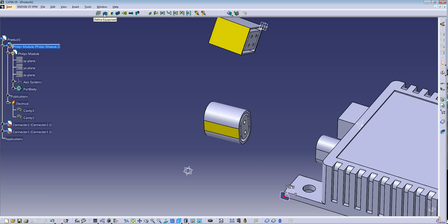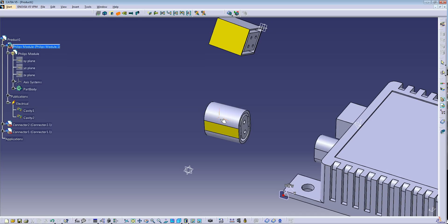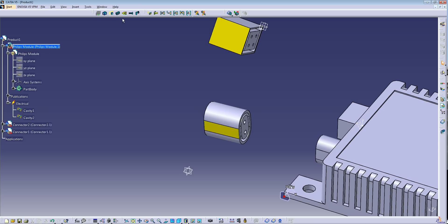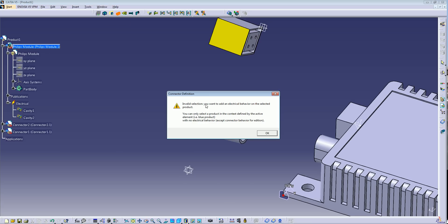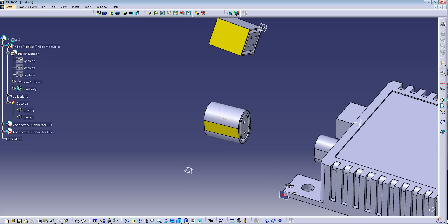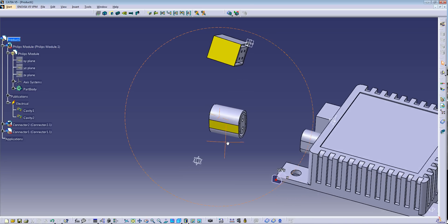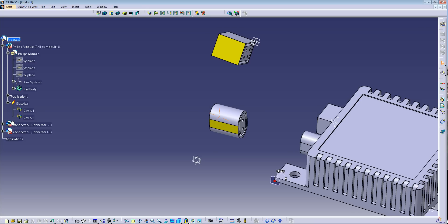Now let's work on the connectors. The first thing you need to do is Define Connector — just click the command and click the connector. You can add the number of terminations; for example, this one will have two, but I'll leave it as is. Press OK. The icon changes, and now we need to define the cavity connection point.